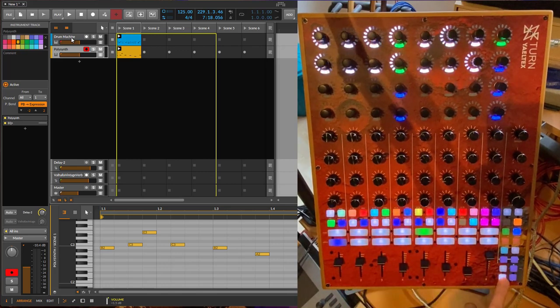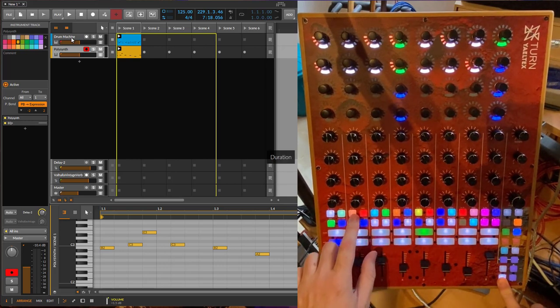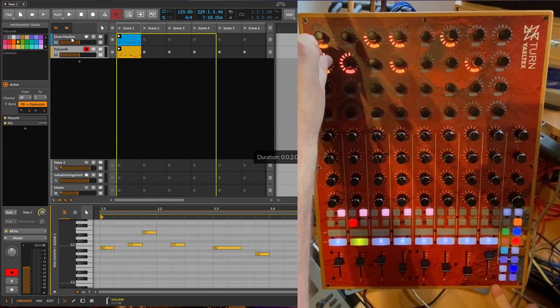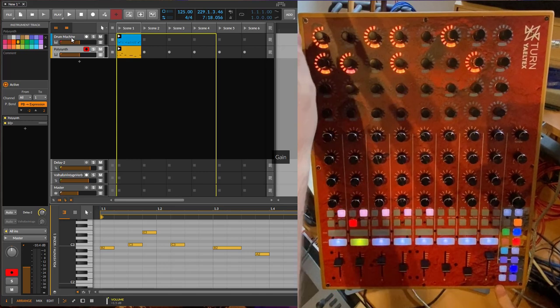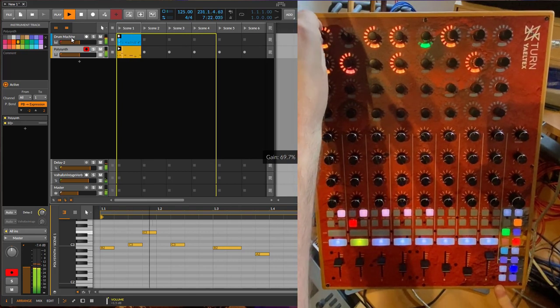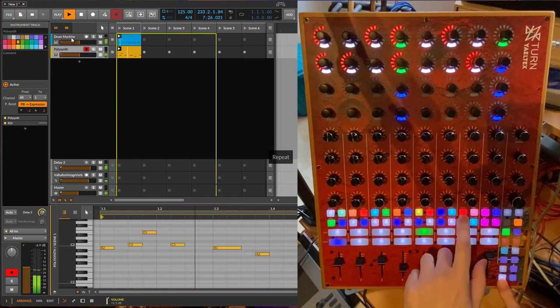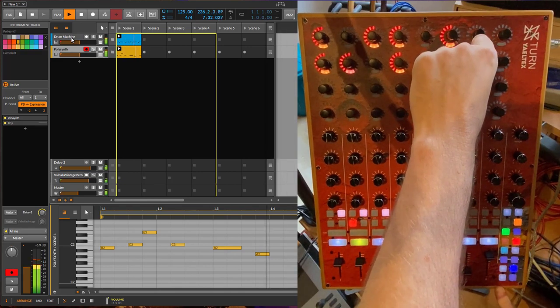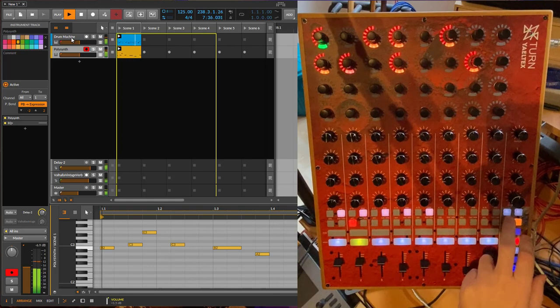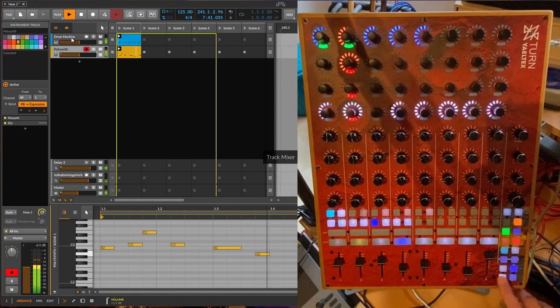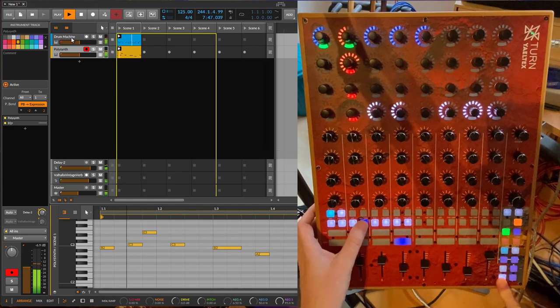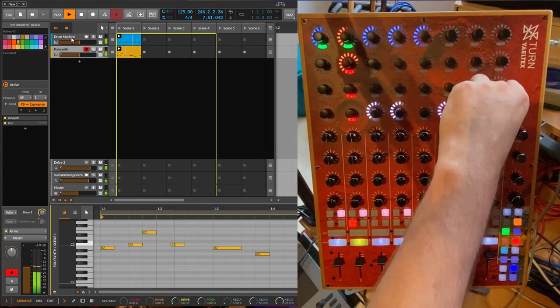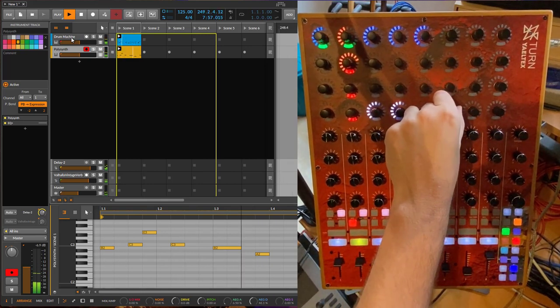And also here we have here the different parameters, which you can change. Again, here there is velocity, duration, all these things. So you can also create a little bit of a longer step if you want to do so. You can use here, for example, the gain for some accentuation. You can do some repeats.